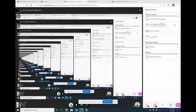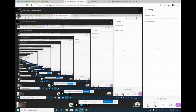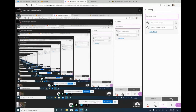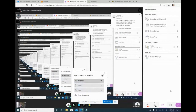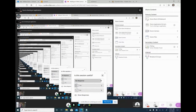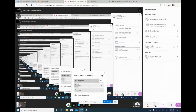You can share files and use polling in Collaborate. For polling, you select the question type — for example, multiple choice or yes/no — enter your question, and hit Start. All attendees can then answer. This is a good way to ask a question and get responses from students during a session.